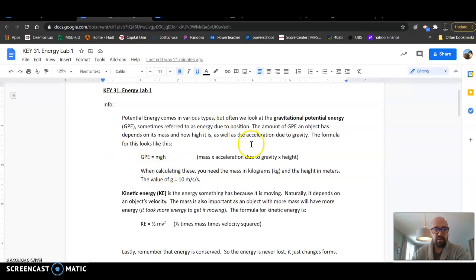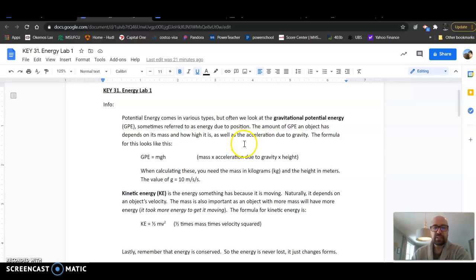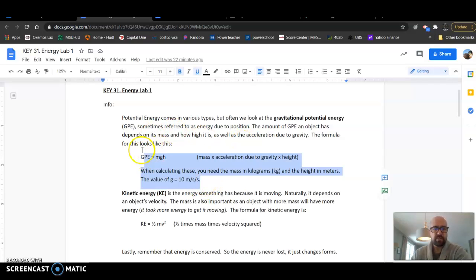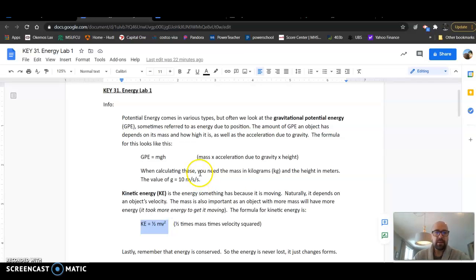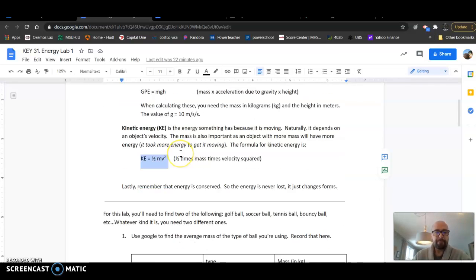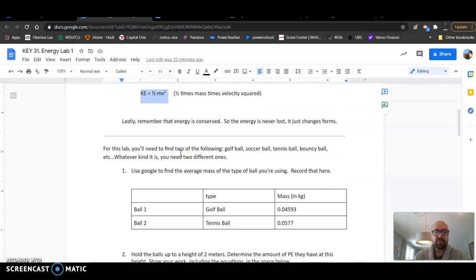What's up guys, welcome back for the energy lab answer key. A few things here: you want to make sure that you familiarize and are comfortable with these equations right here. You got those written down in your notes or something like that. Let's take a look at what we did here.